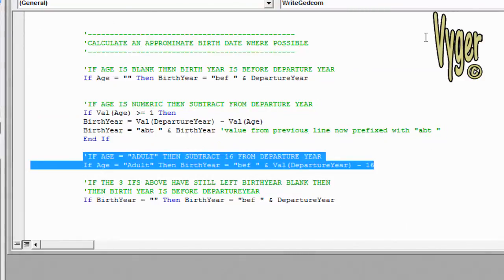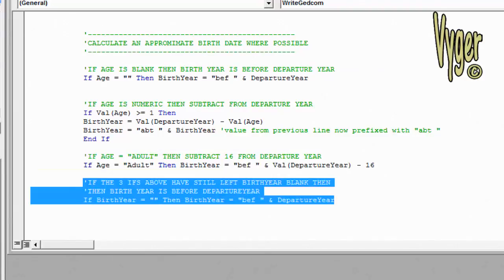The next decision, if the age column equals adult, then I'm going to subtract 16 from the departure year. And that's the best sort of approximation of birth year I can make in that event. Finally, if none of the three above conditions has populated the birth year, then I'm going to estimate the birth year as being before the departure year.